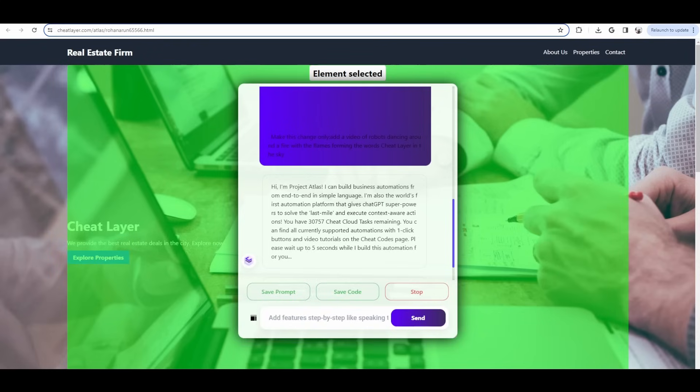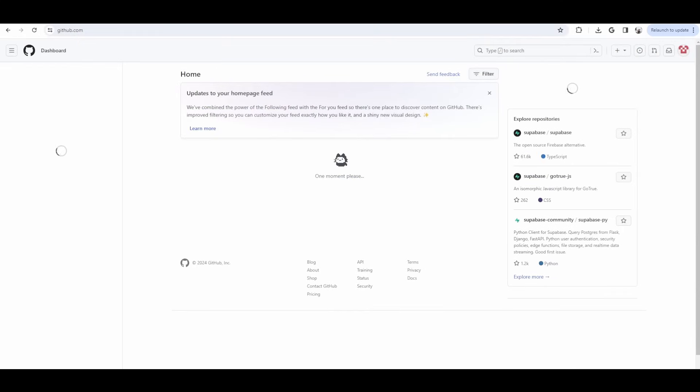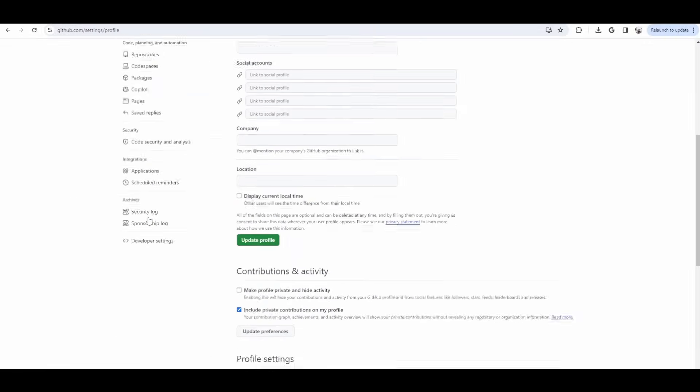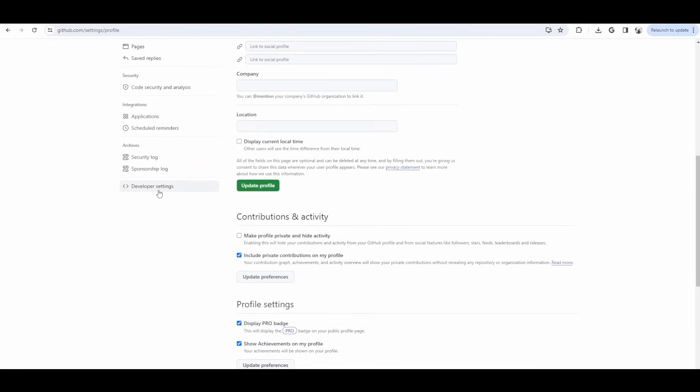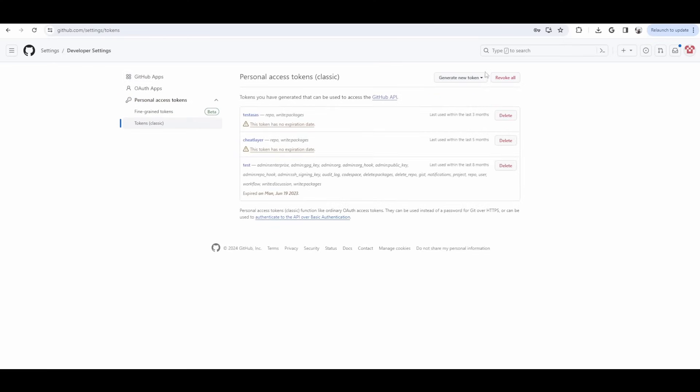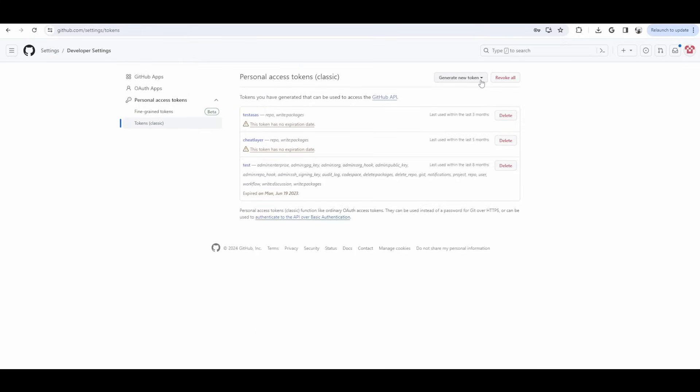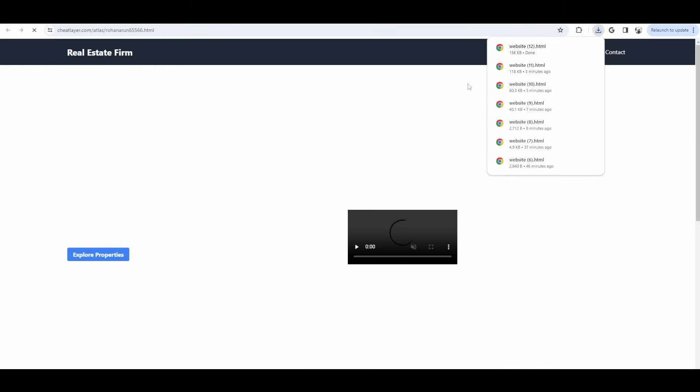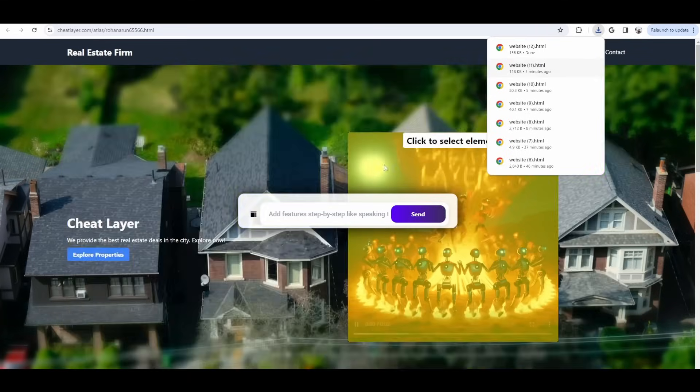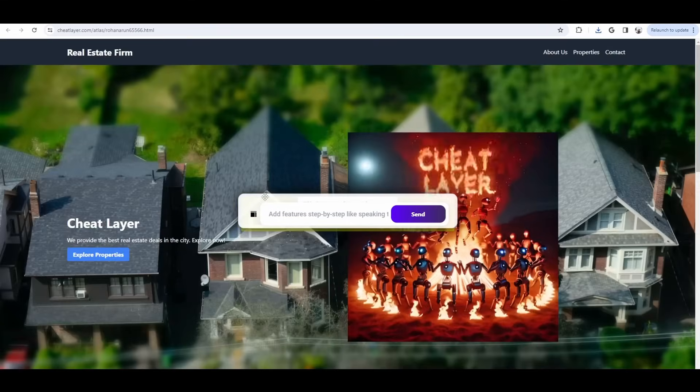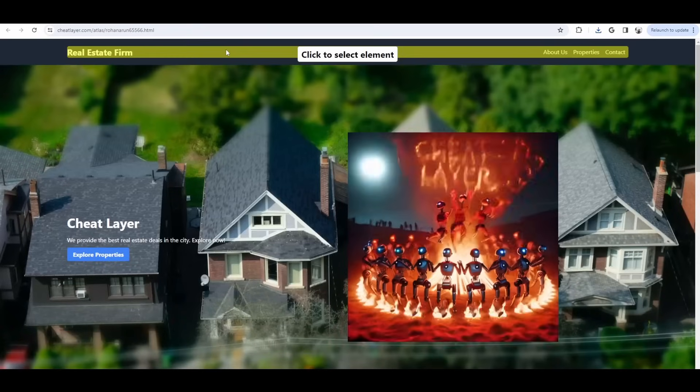So, while we're doing this, I can show you how to link your GitHub and Vercel accounts. So, in GitHub, you want to go to your User Settings. And then scroll all the way down and click Developer Settings at the bottom left in the menu. And then, under Personal Access Tokens, do Tokens Classic, and then generate a new token. We want to go to Classic Tokens. Generate new Classic Token. Let's call it Cheat Layer. Oh, there's our new version. Cool. Created the video. That's the video of robots dancing around a fire. That's pretty good, and it says Cheat Layer.